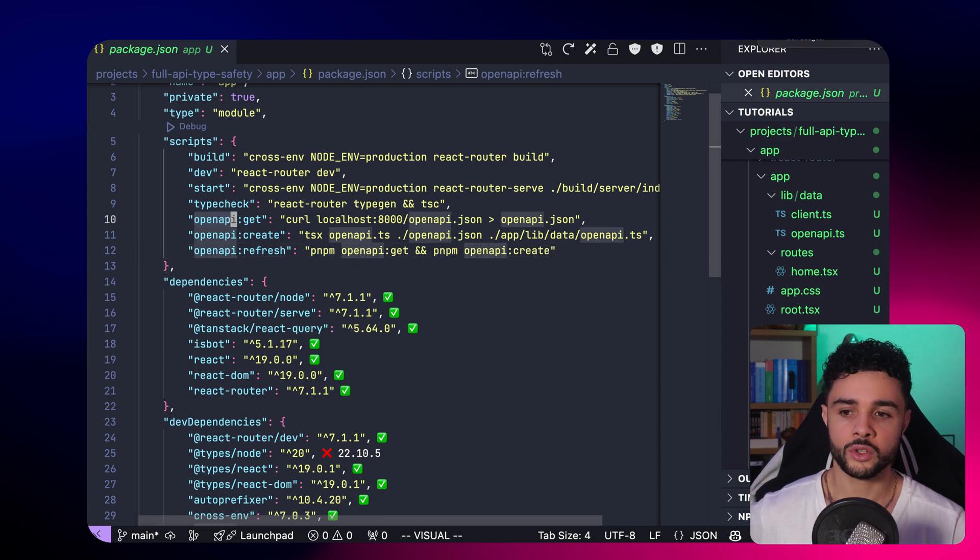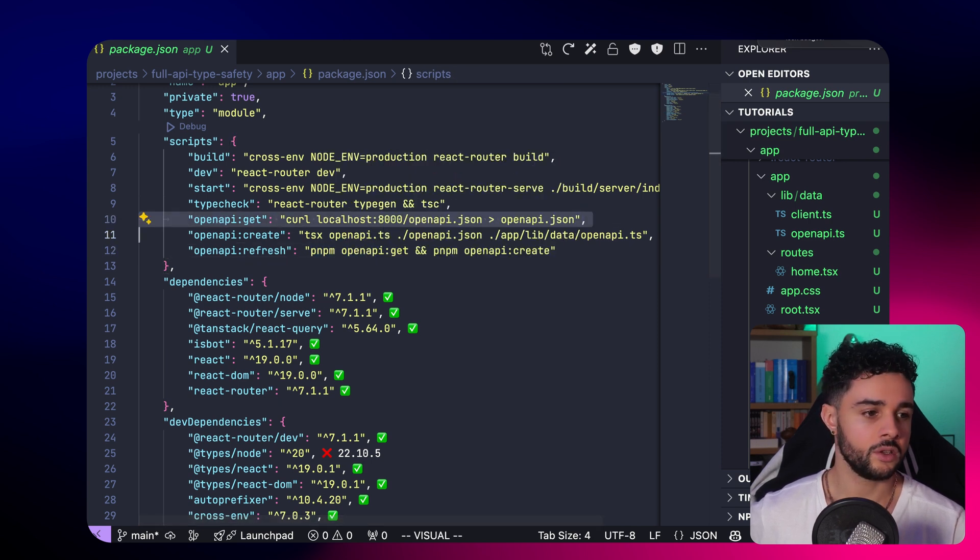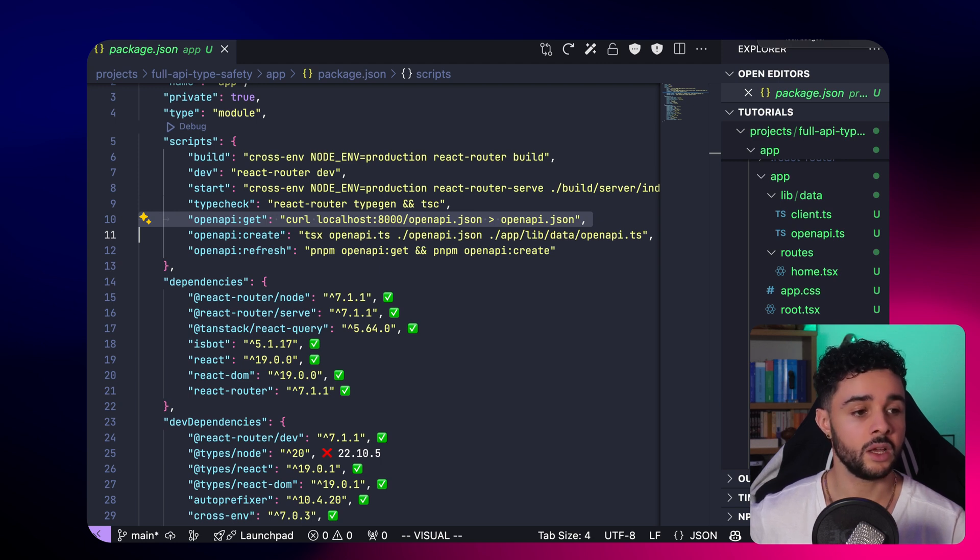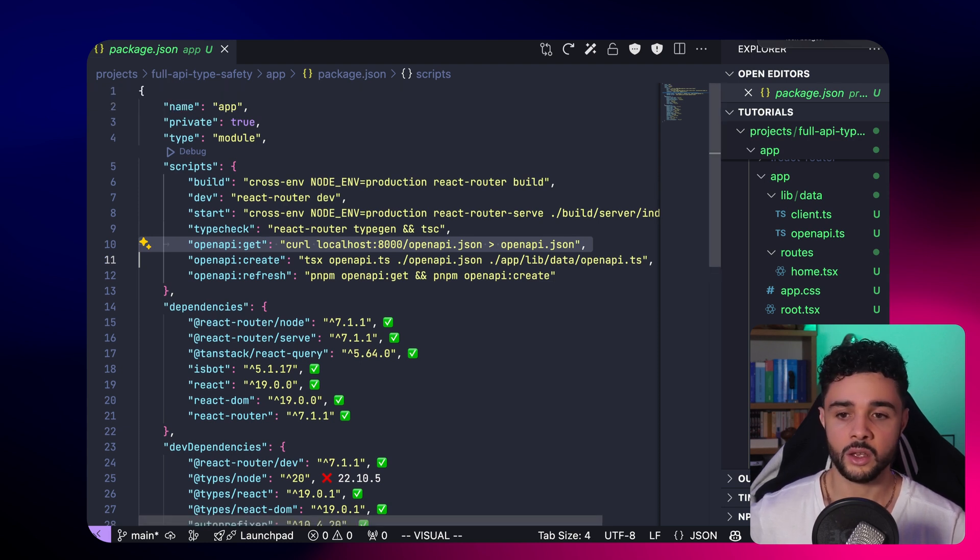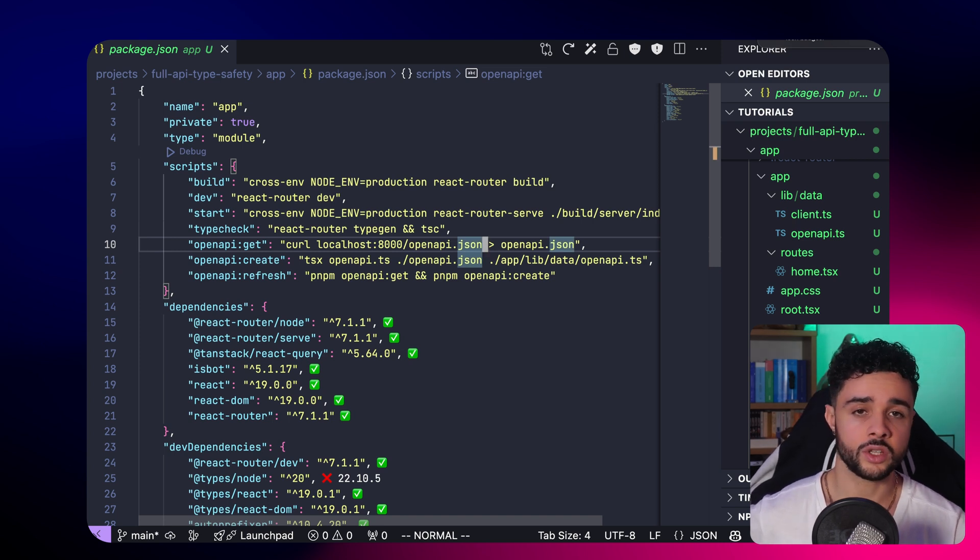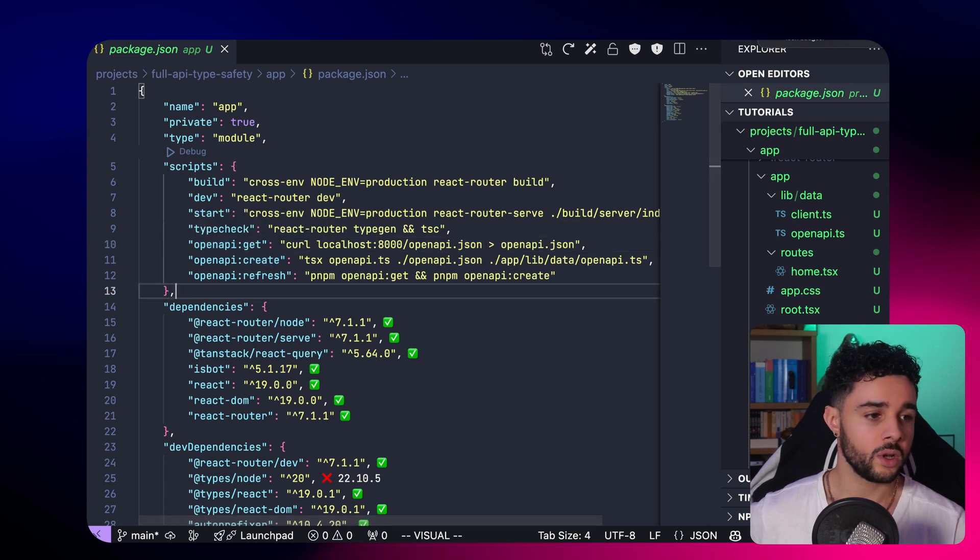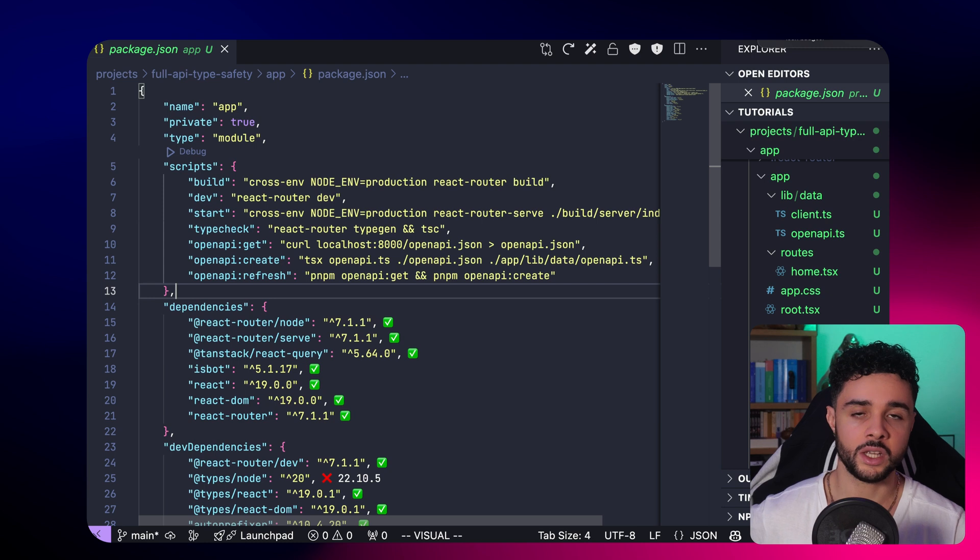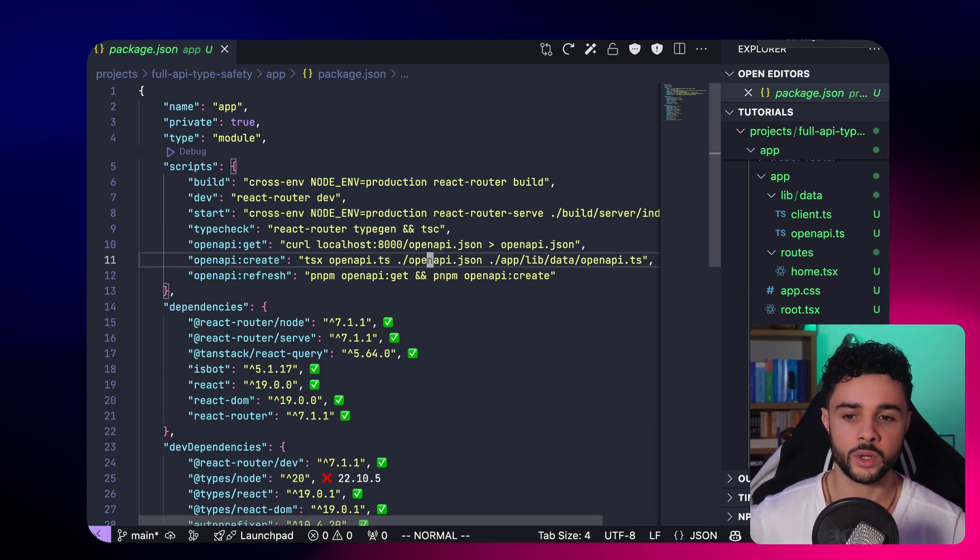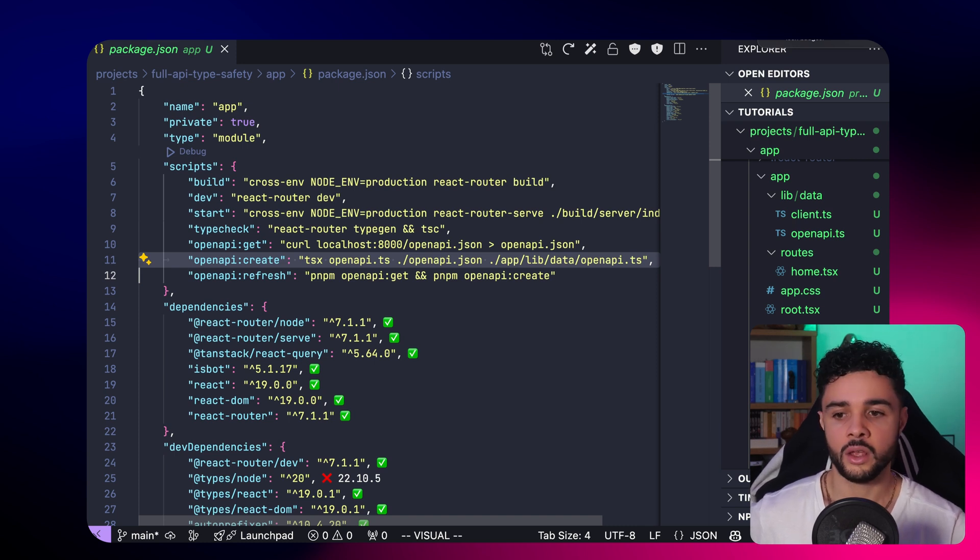First, we have the openapi-get script. This one fetches the openapi.json file from the backend and saves it to the openapi.json file at the root of the project. As you can see here, it's just a curl, and then we cast the output to a file at the root of the project. Then we have the openapi-create script. This one generates the types from the openapi.json file and saves the output to the app lib data openapi.ts file.